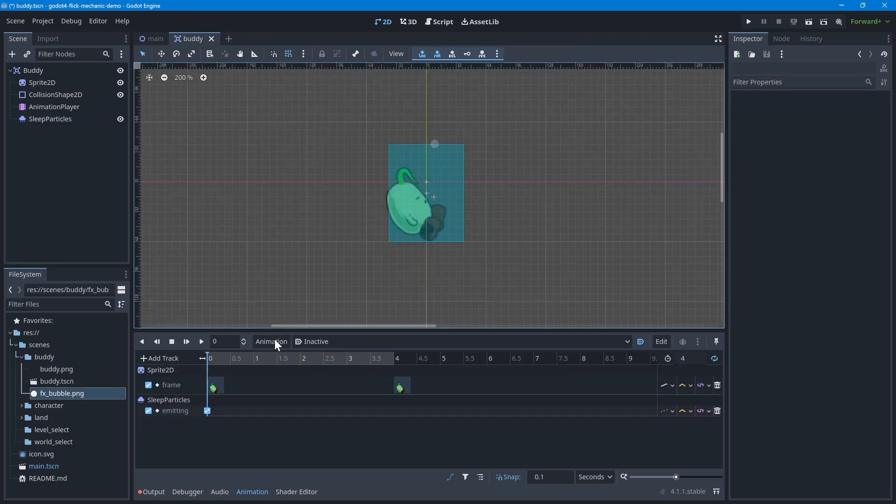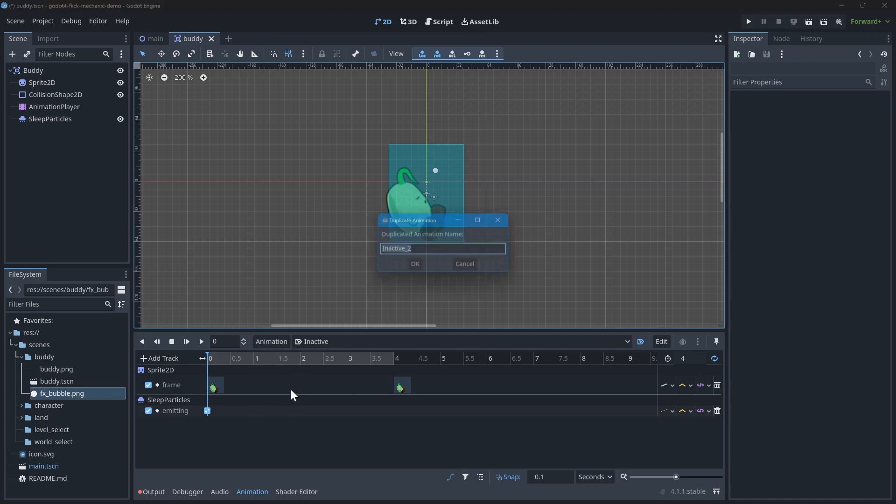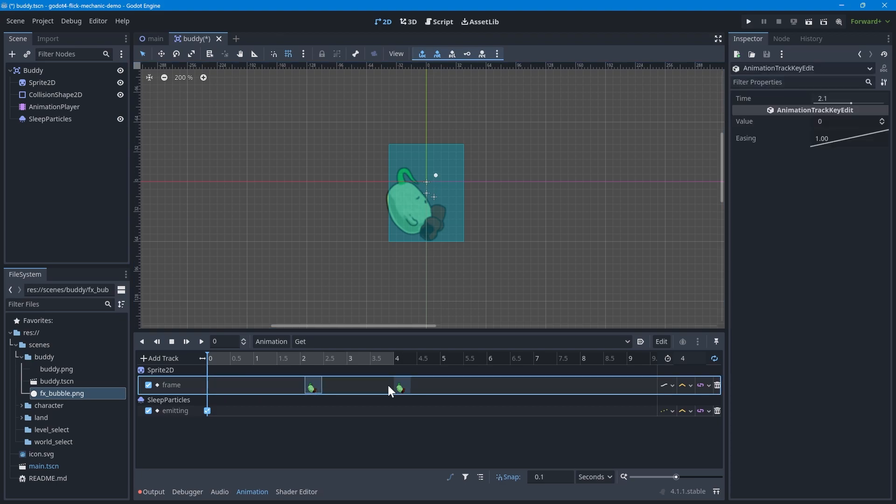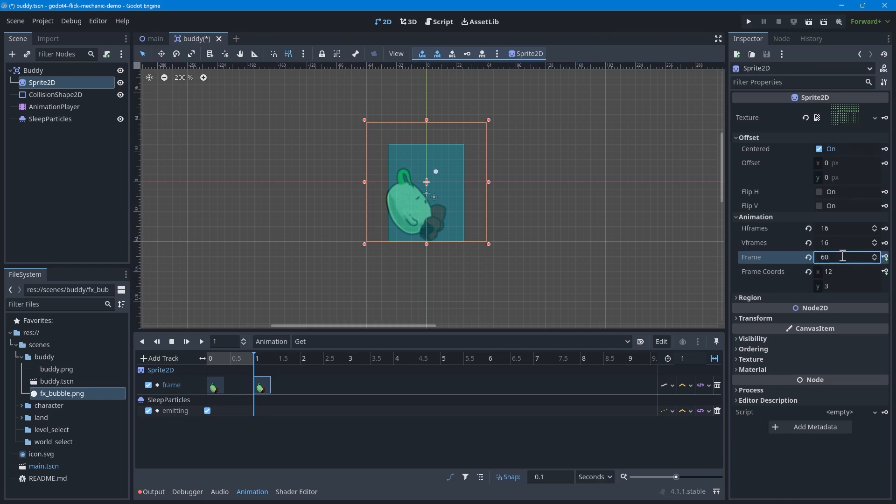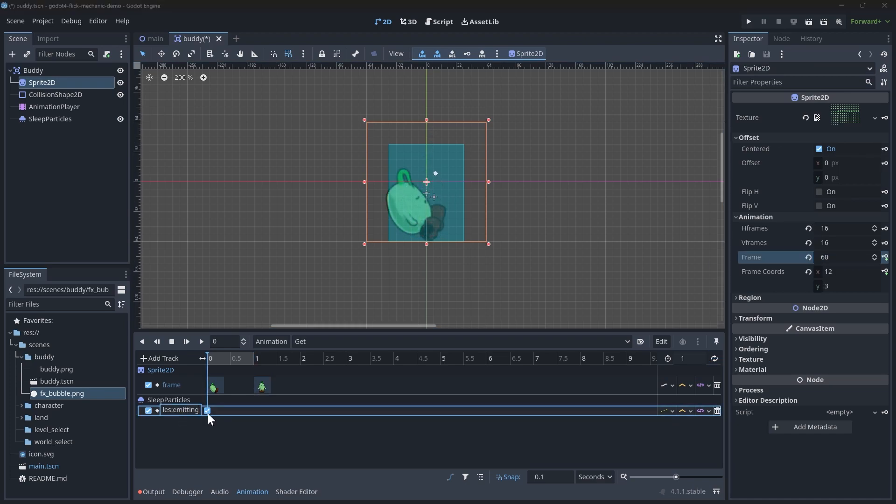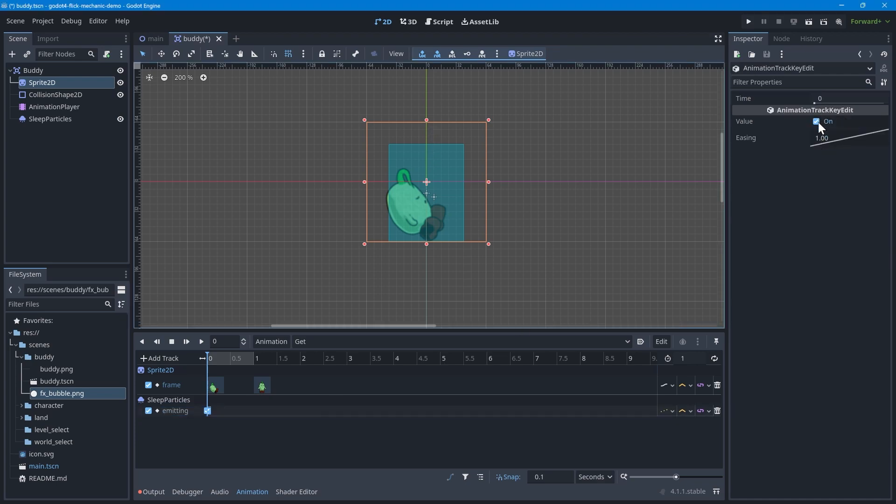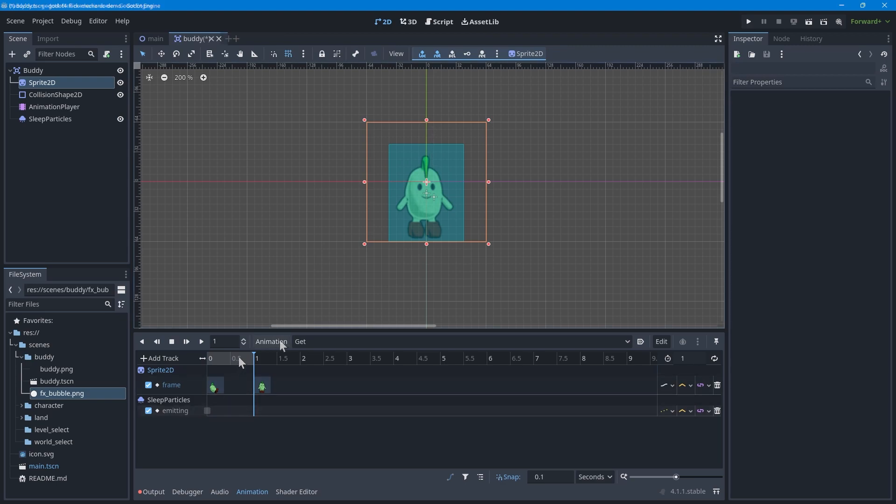Now, let's add the get and active animations. For the get animation, duplicate the inactive animation and start by moving the frame at the end to the beginning. This way, the get animation starts where the inactive animation ends. Adjust the sprite2d keyframe at the end to match the frame number where the buddy finishes getting up. And make sure to set the sleep particles emitting to false on their respective keyframe. The get animation does not loop, so you can disable the loop as well.